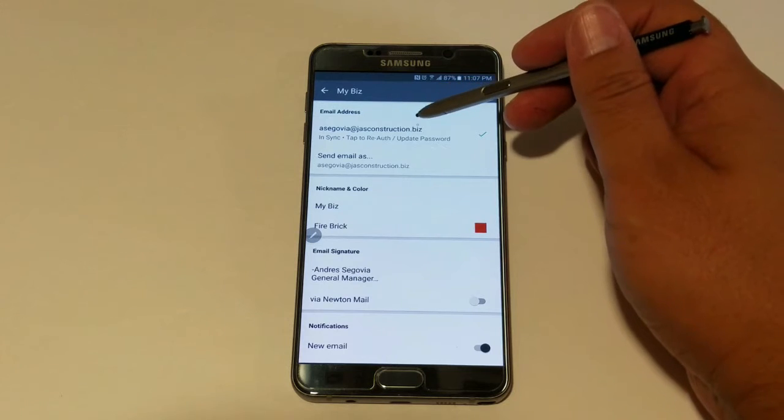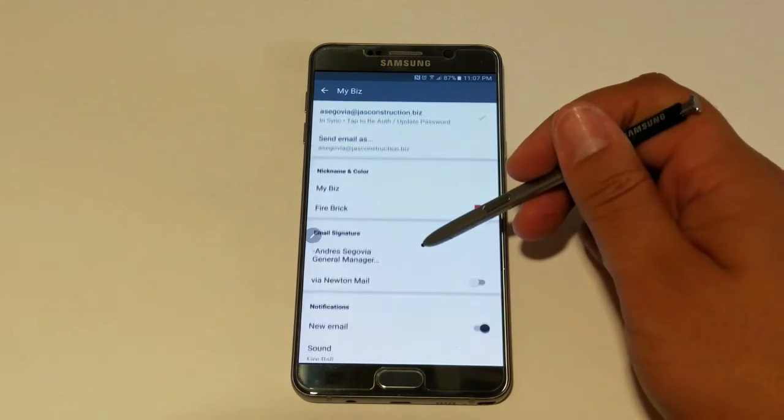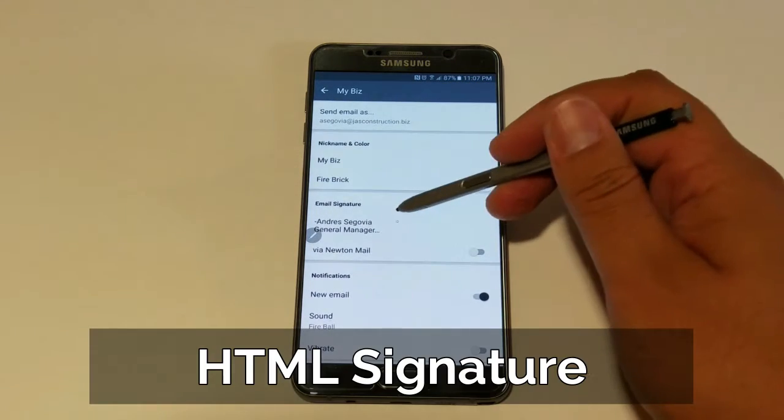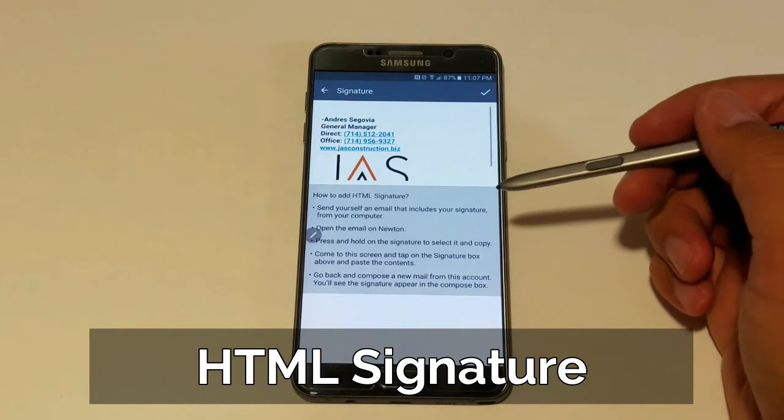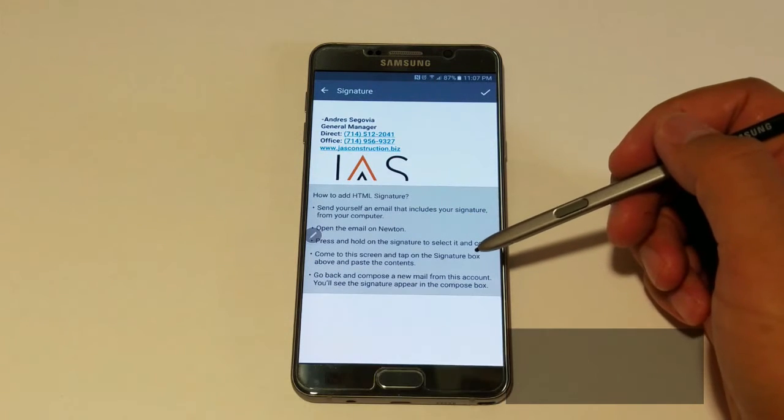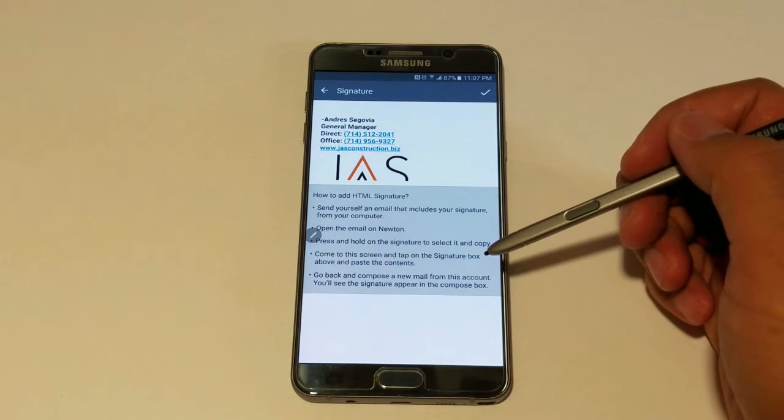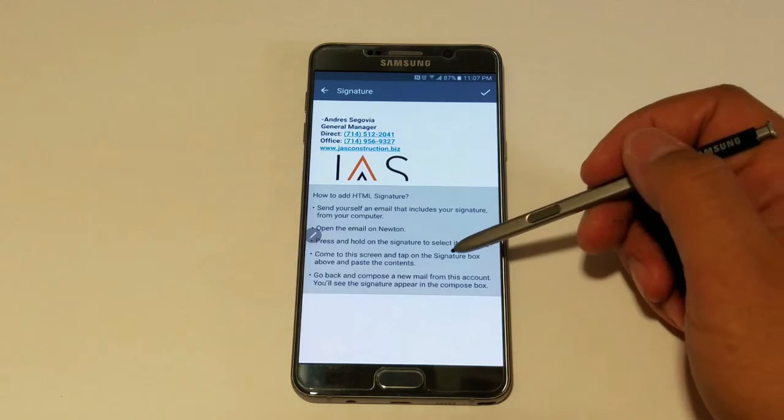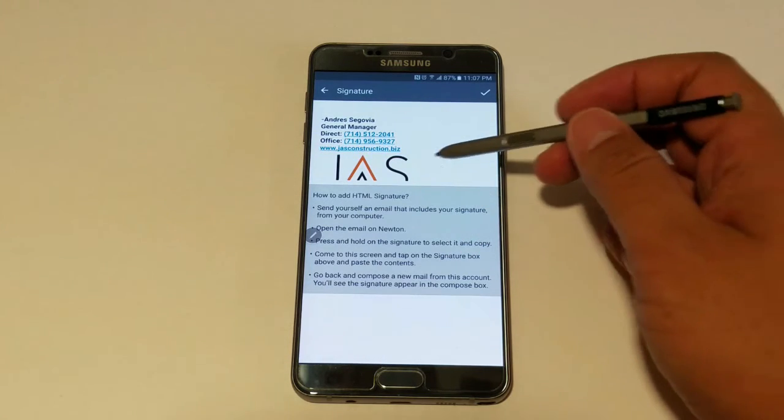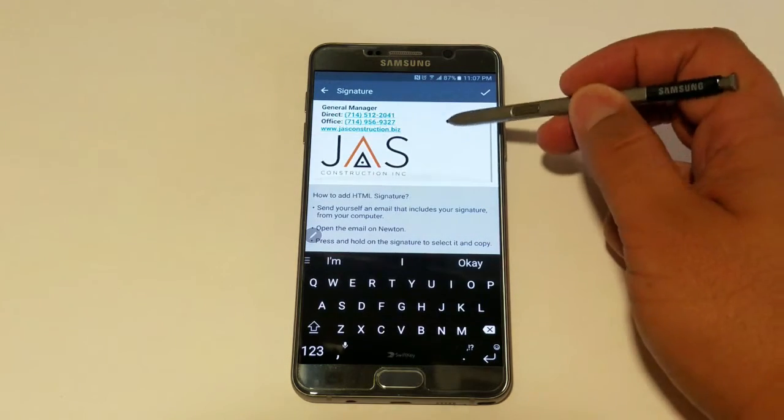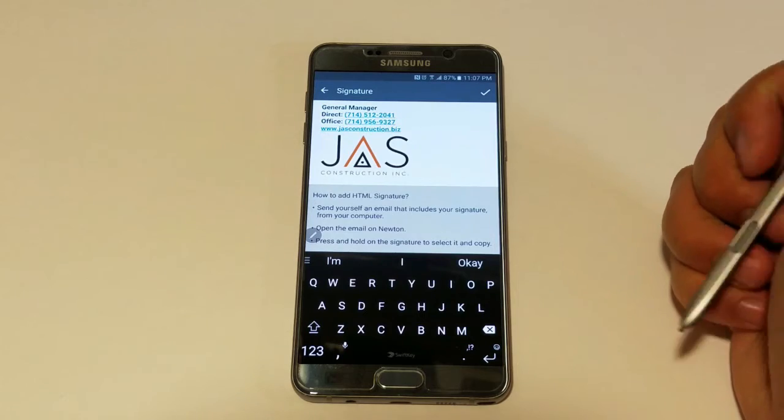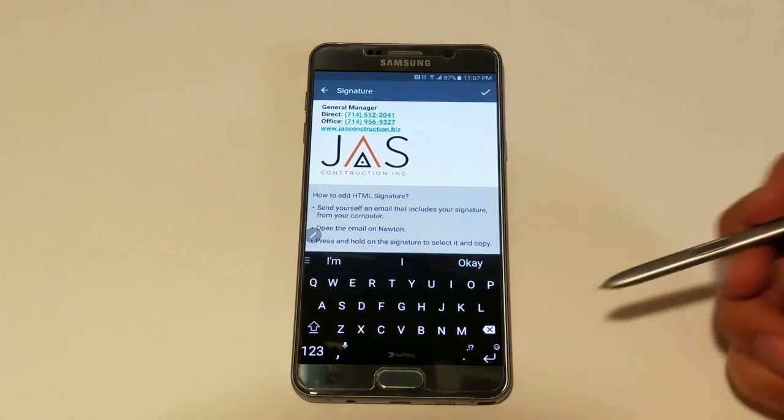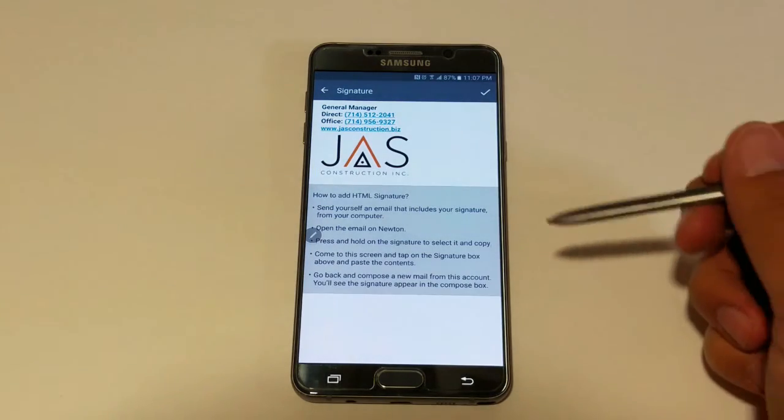And speaking of desktop computers, those of us in business like to either use an HTML signature or include our logos with our signature. Newton is one of the few email clients that, just like Microsoft Outlook on a desktop, allows logos to be used on signatures. You don't have to worry about your client knowing whether or not you're responding from a mobile device or from your computer.